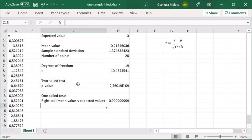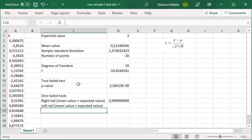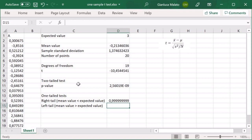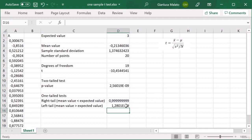Now we have the left tail. The null hypothesis is that the mean value is greater than the expected value. The p-value for the left-tailed test is simply 1 minus the p-value of the right-tailed case. And of course, it is very small.